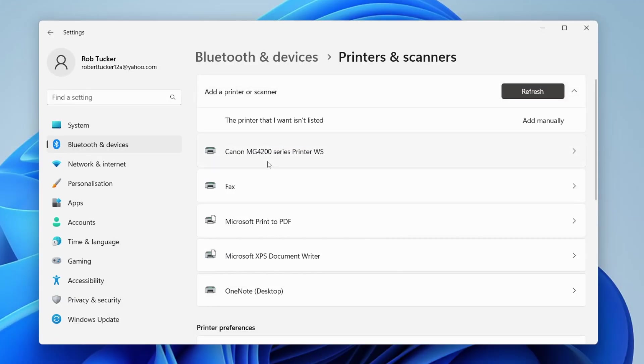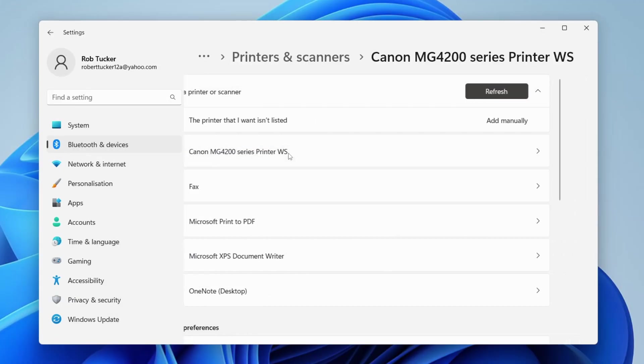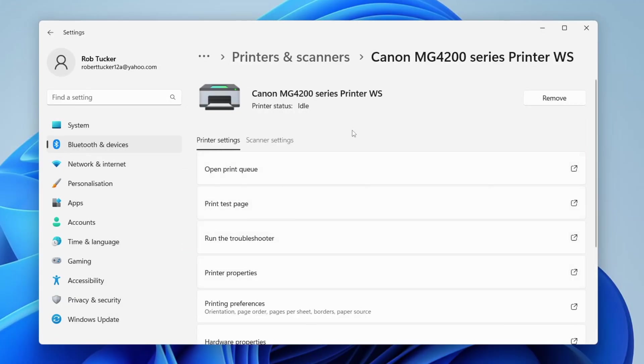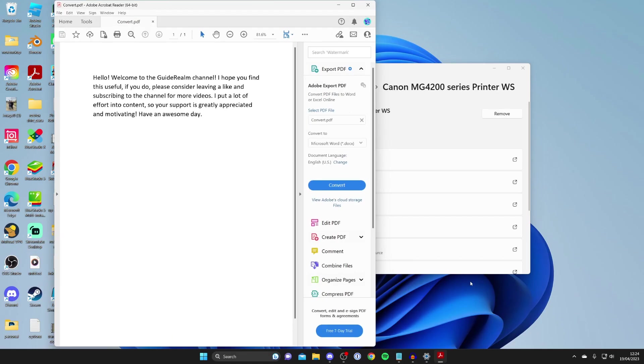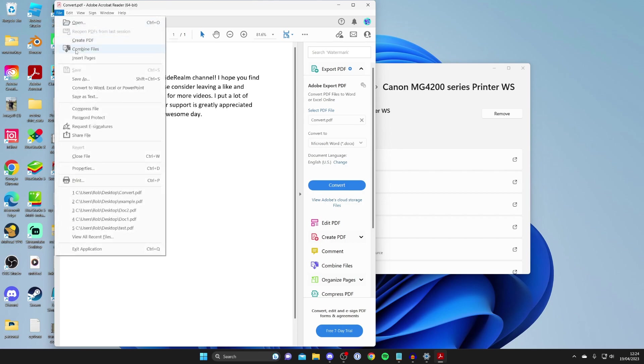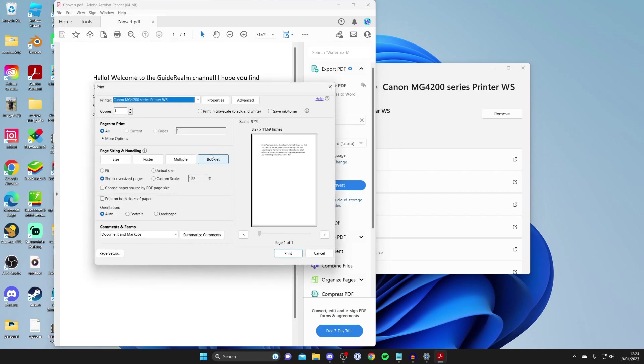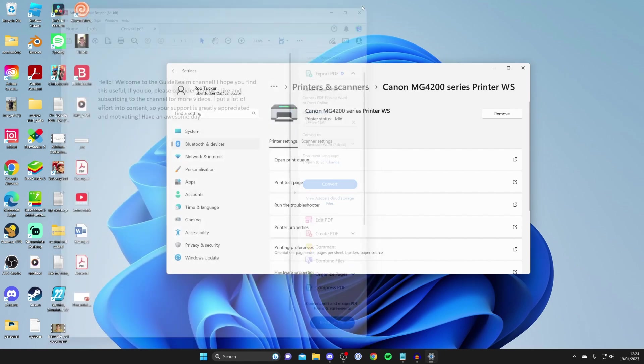However mine's already been added here. As you can see I can tap on it and I could then print something out. For example I could open up this PDF here, then tap on file and then tap on print. Give it a moment and as you can see I can now print this out.